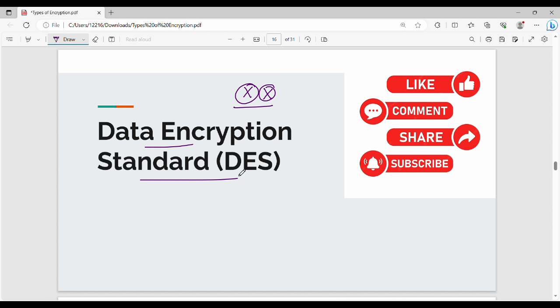We will talk about Feistal Encryption and Decryption — that is Feistal cipher and DES. If you like this video, please like this channel and subscribe.